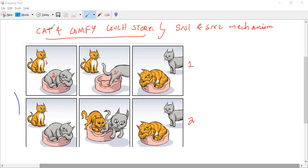In scene two, what is happening? Cat one is attacking cat two, and it goes inside and sits comfortably in the configuration.